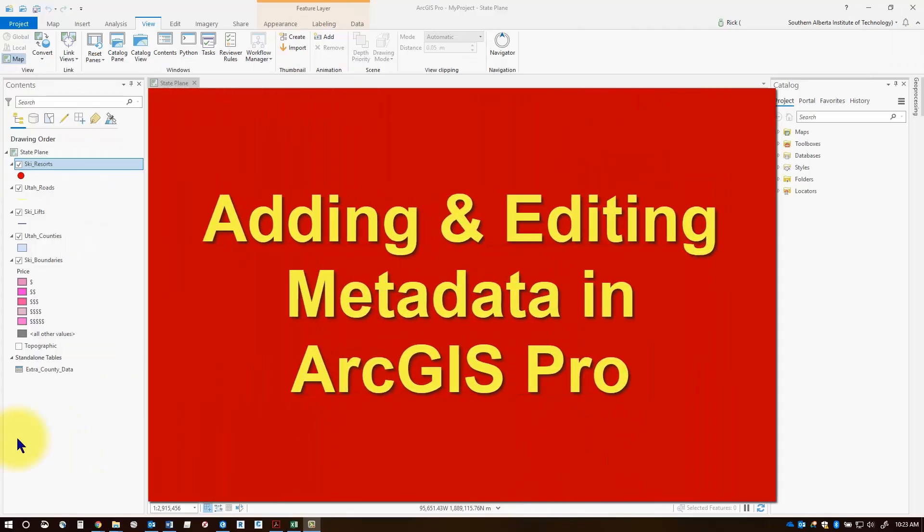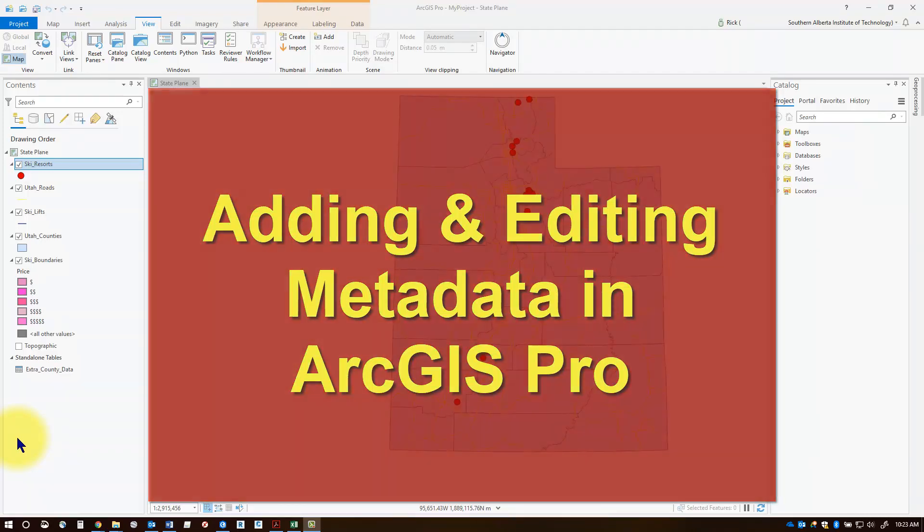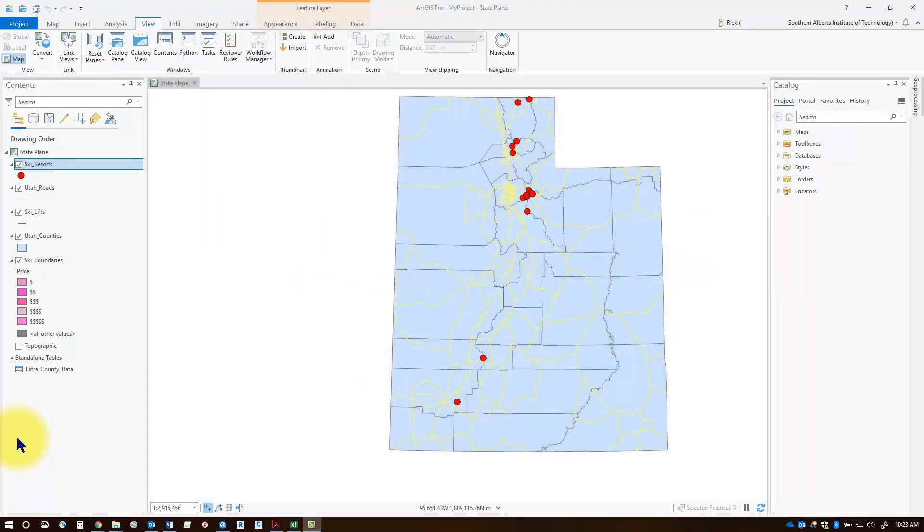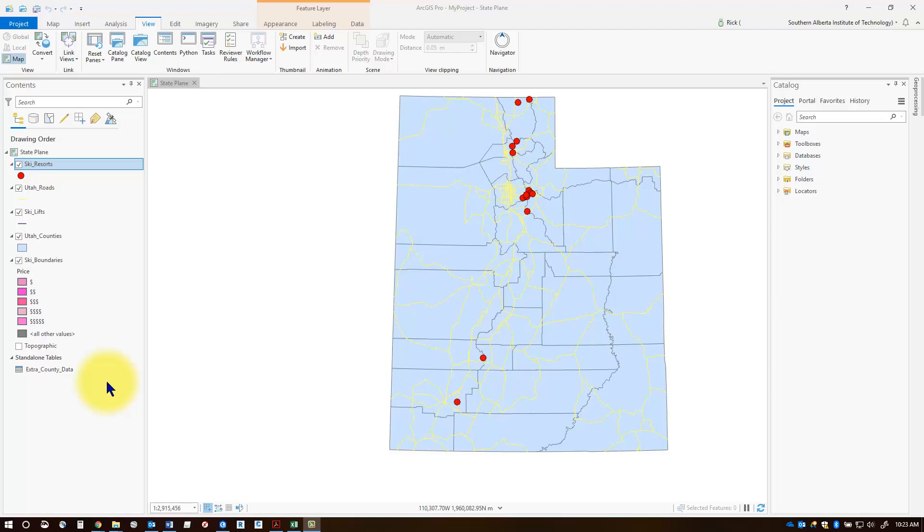Hi everybody, let's talk about metadata in ArcGIS Pro. Metadata is information about your data - where the feature class came from, when it was created, by whom, if it's been edited, what reference system it's in, and other important information we need to use our data correctly.